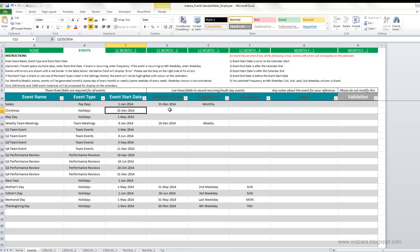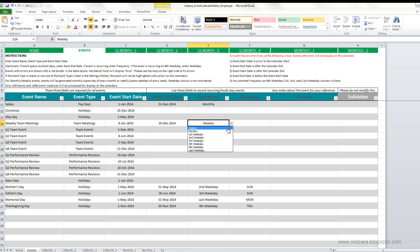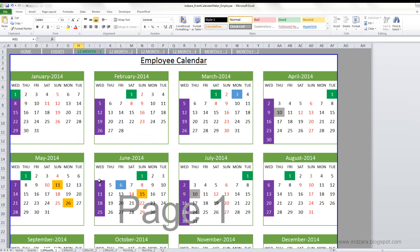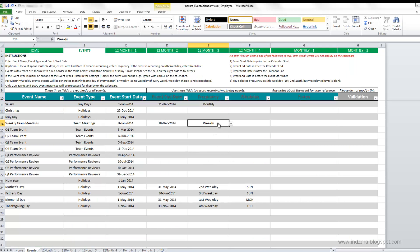There is also additional flexibility for recurring events. For example, for a weekly team meeting, you can choose the frequency as weekly. With a start date of 8th January and an end date of 10th December, since 8th January is a Wednesday, every Wednesday in the year will be highlighted in purple — which is the color we specified. That's how weekly events are handled.